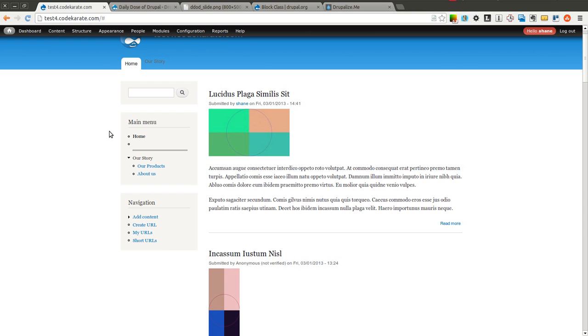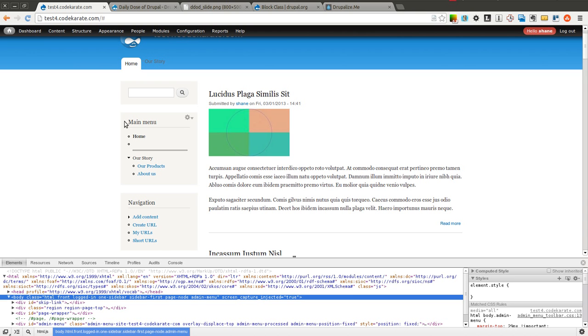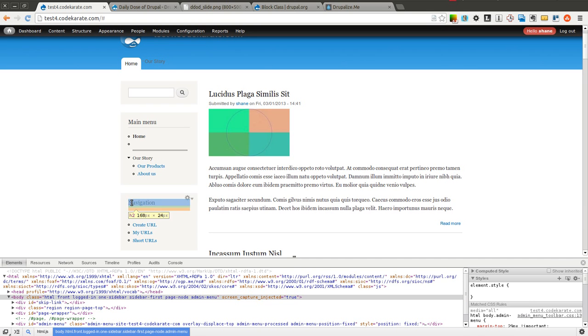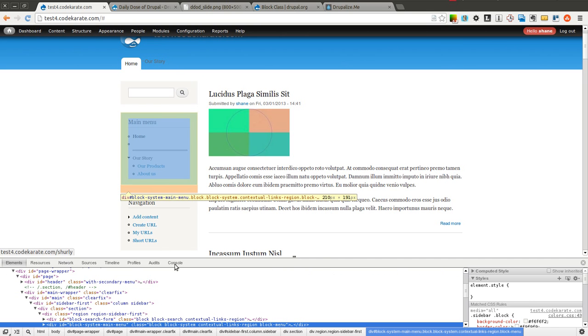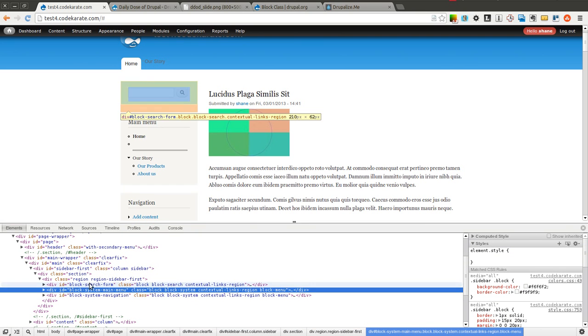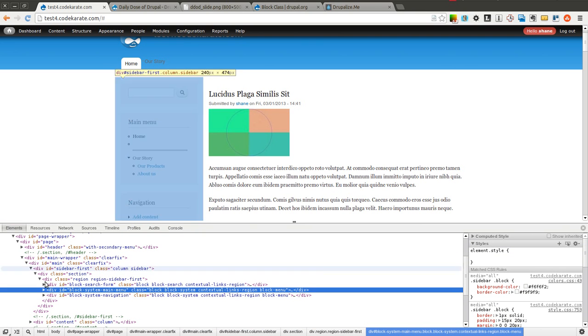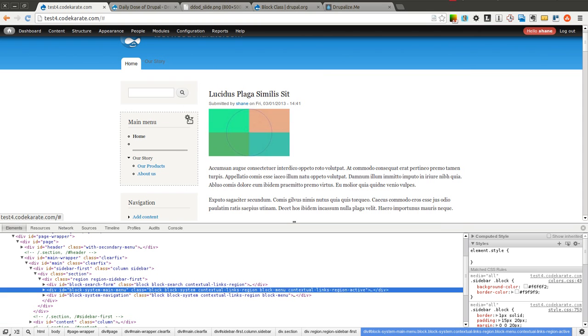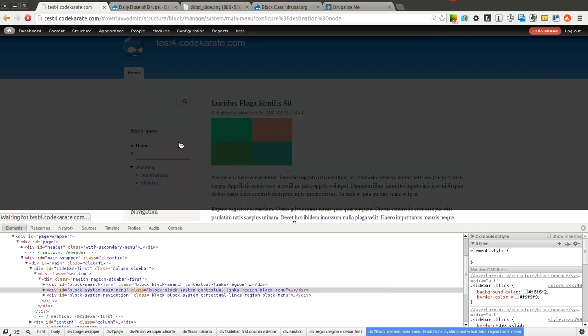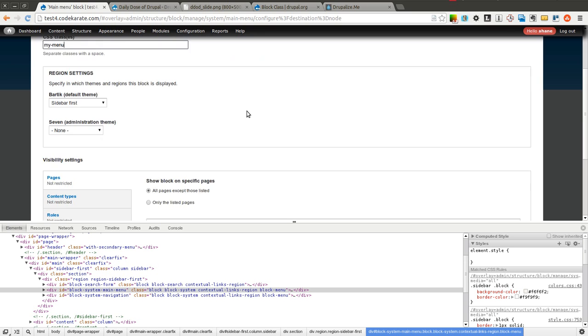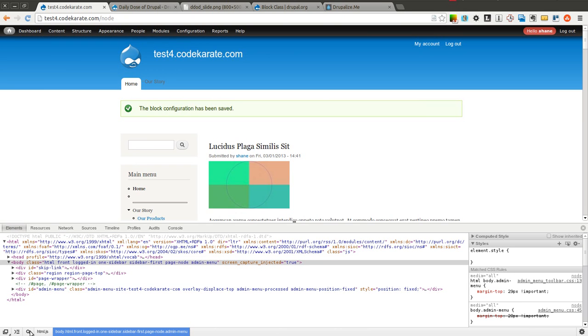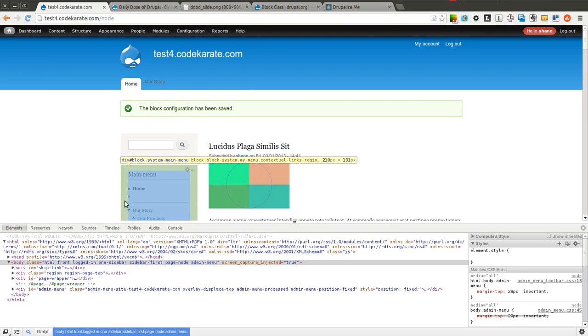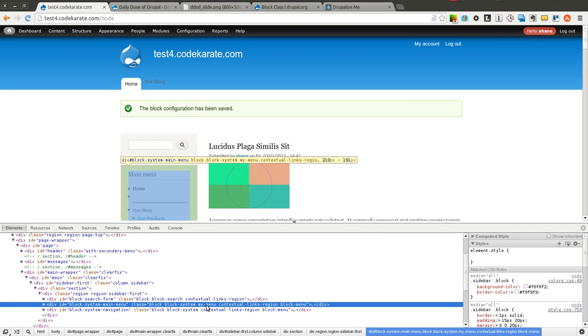Let's say for instance I want to add a specific class to this specific block. Well I can go ahead and see there's already some classes here. There is a unique ID as well that I could use. But let's go ahead and configure this block. I'm just going to give it a class called MyMenu. I'll save this. And now if I look here you can see right in here that there is now a MyMenu class.